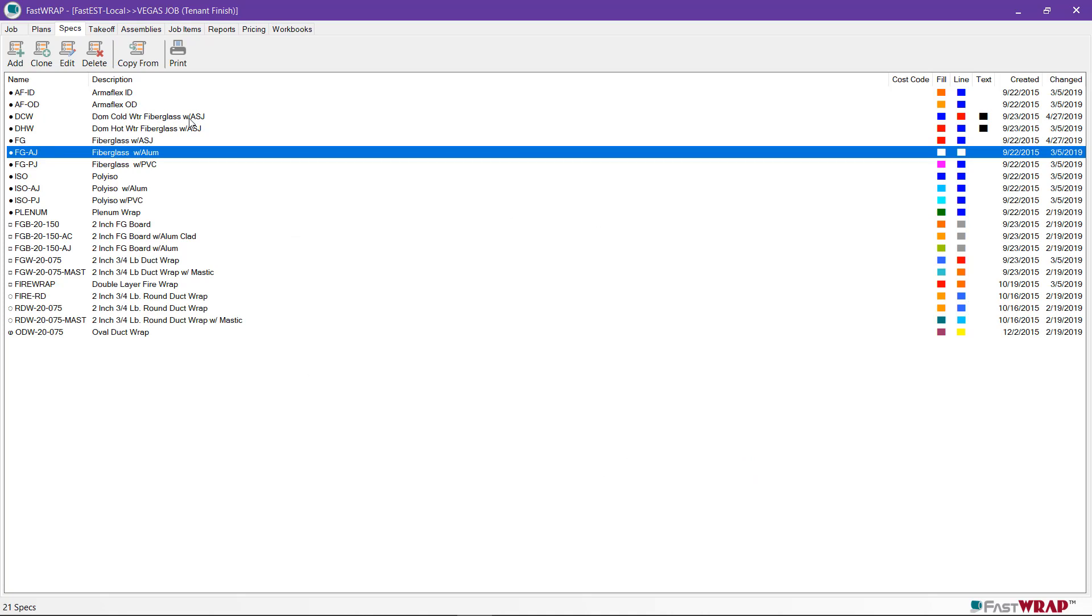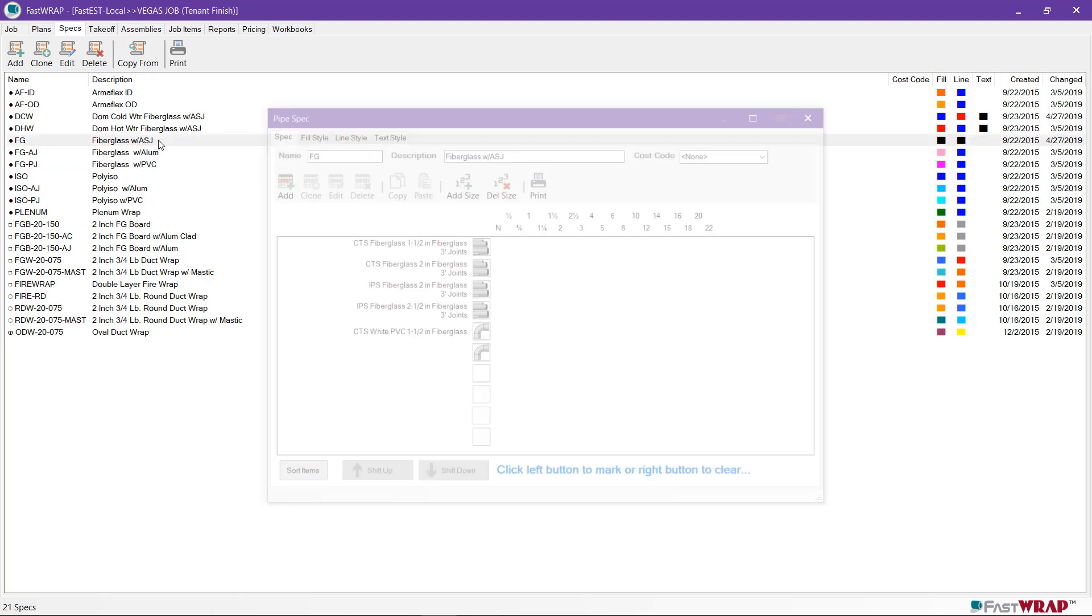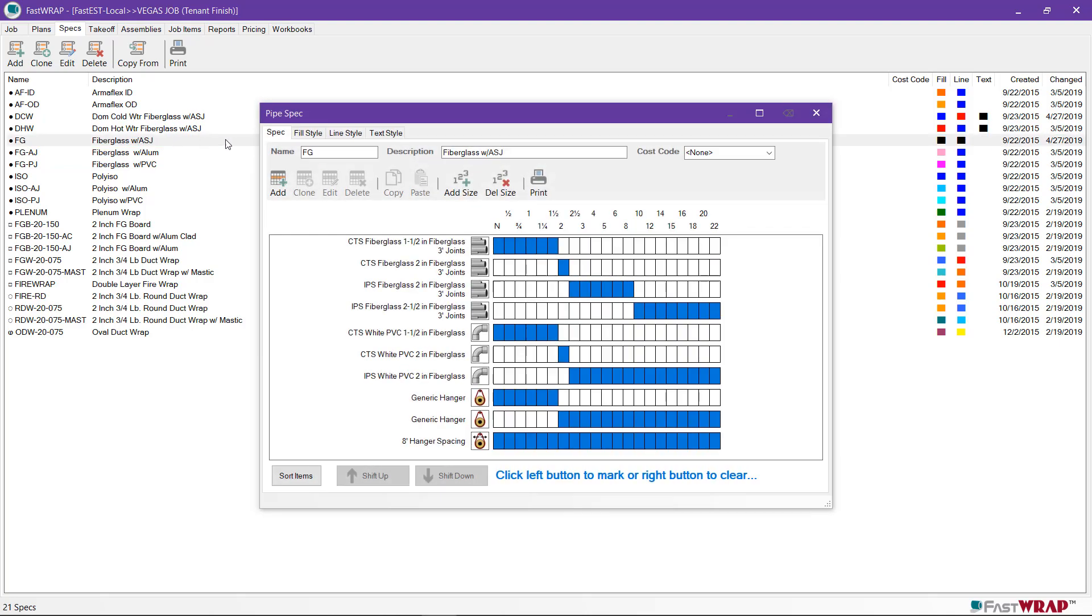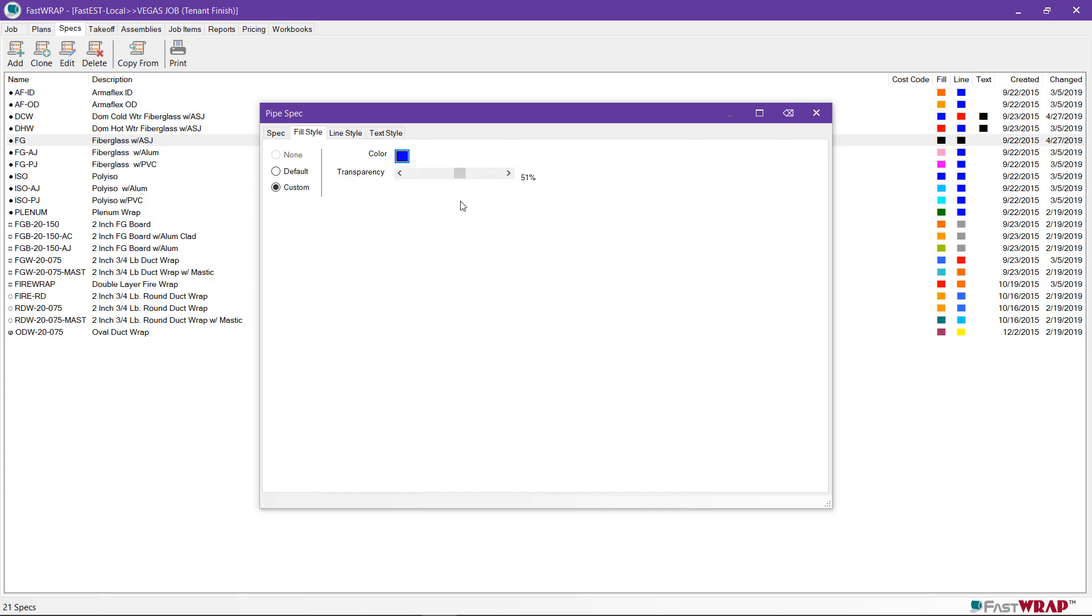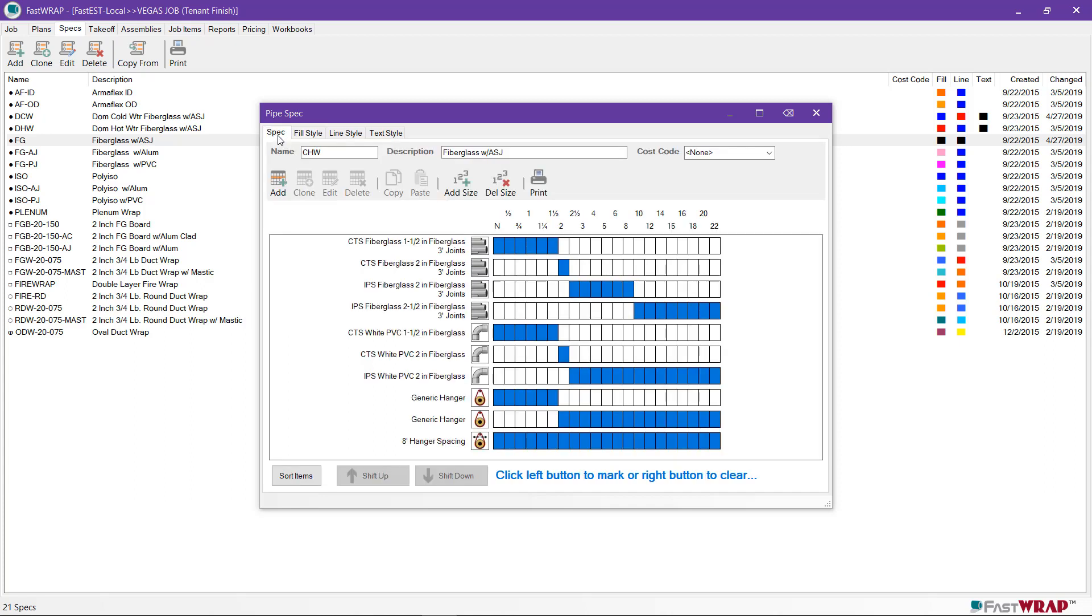It's likely that you'll need to modify specs to match the specific specs on your project. I'll open up this fiberglass spec and change the name to chilled water. I can also change the fill style to a desired color for the piping. You can modify the components of the spec. If the spec called for inch and a half on all sizes, I could wipe out the boxes on the other thicknesses and select the inch and a half up to two inch. That's the largest pipe size on this project.